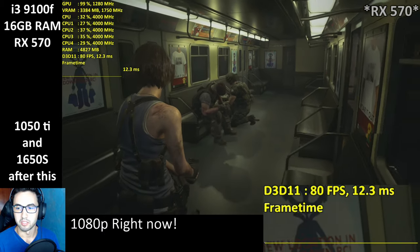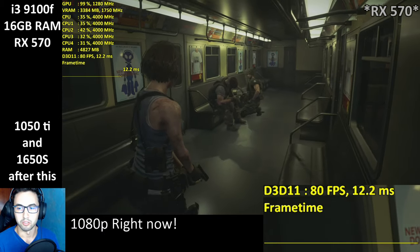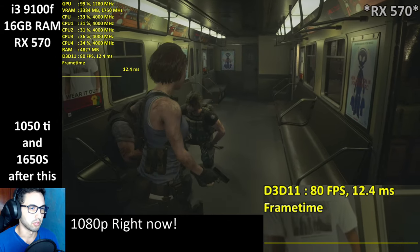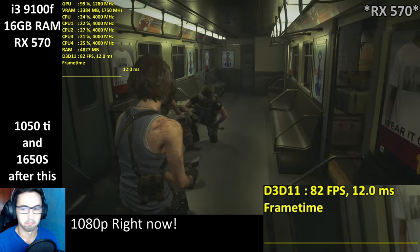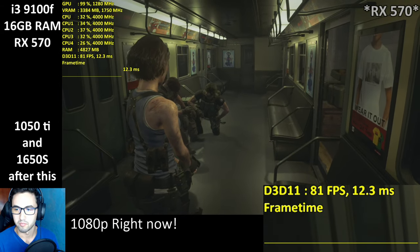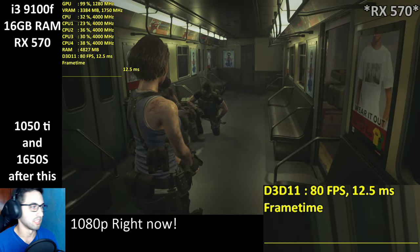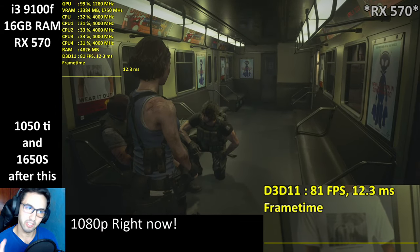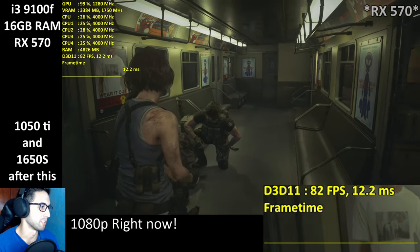Someone's asking about the Ryzen 3600 — I personally didn't overclock it and it's been working great. This engine is amazing. It uses a lot of VRAM but it's amazing.